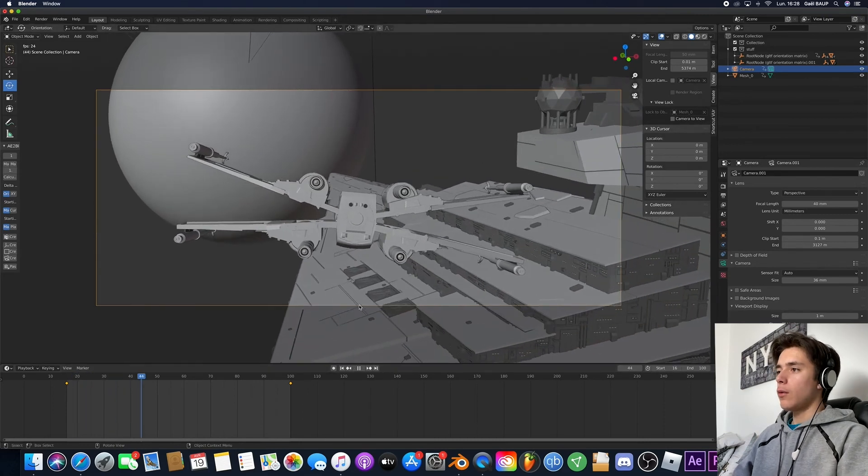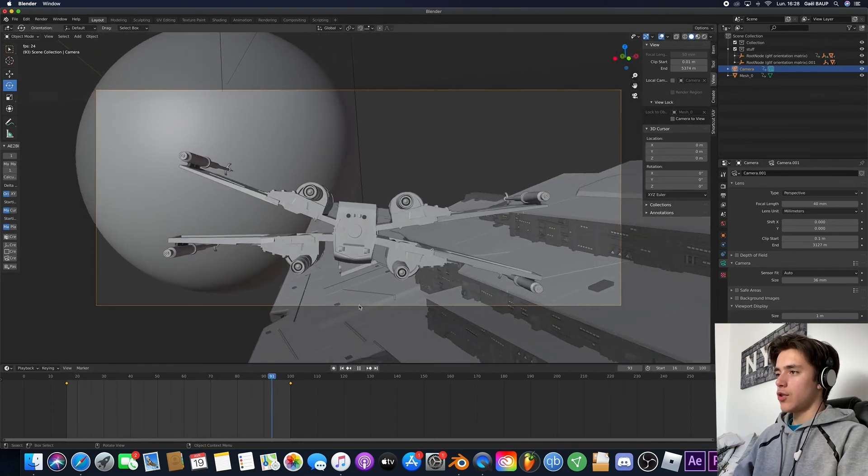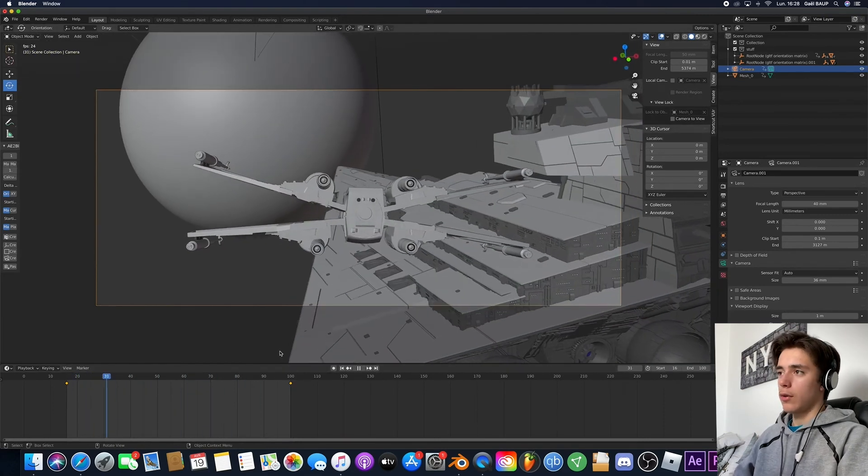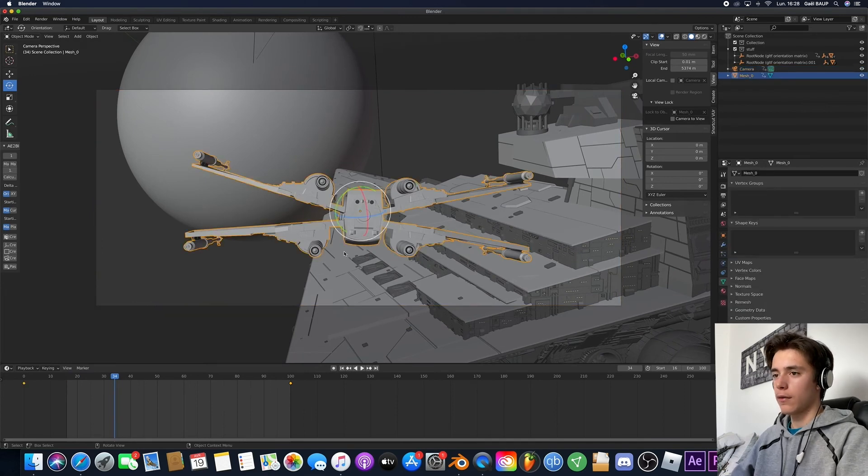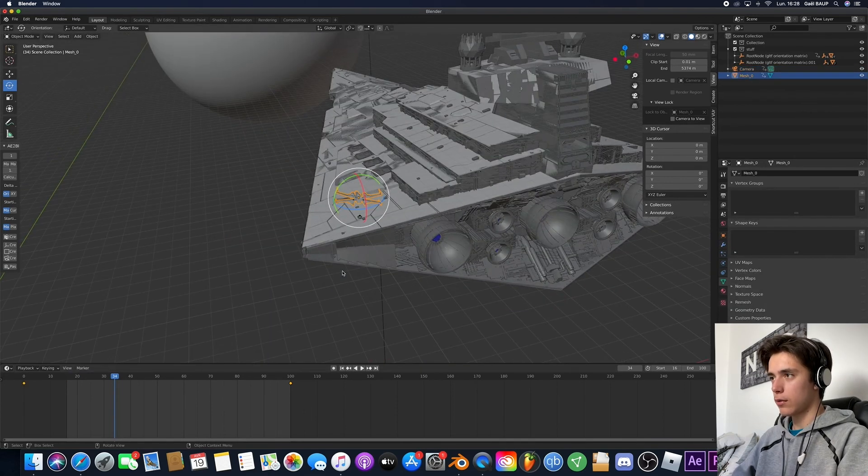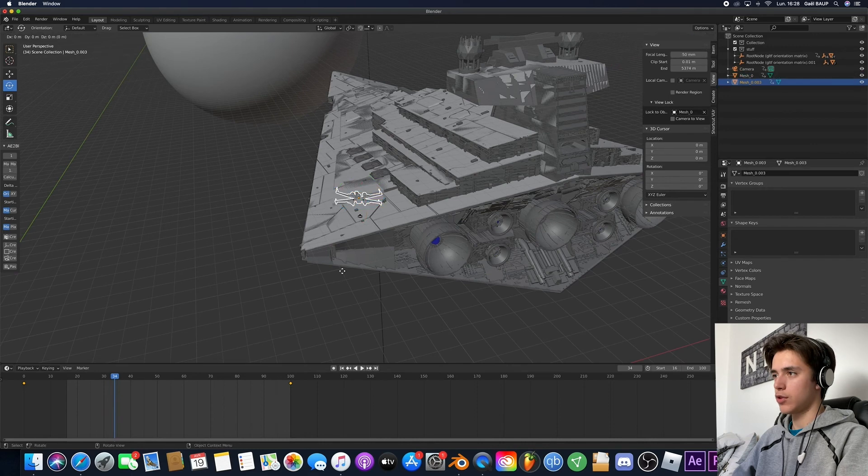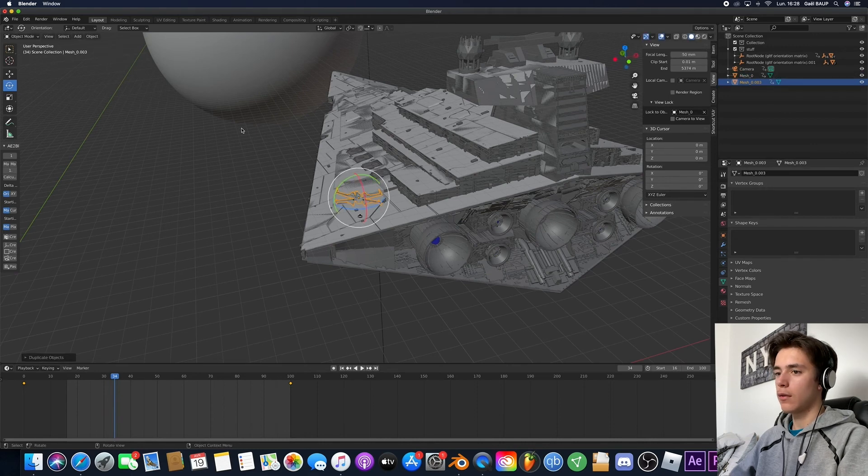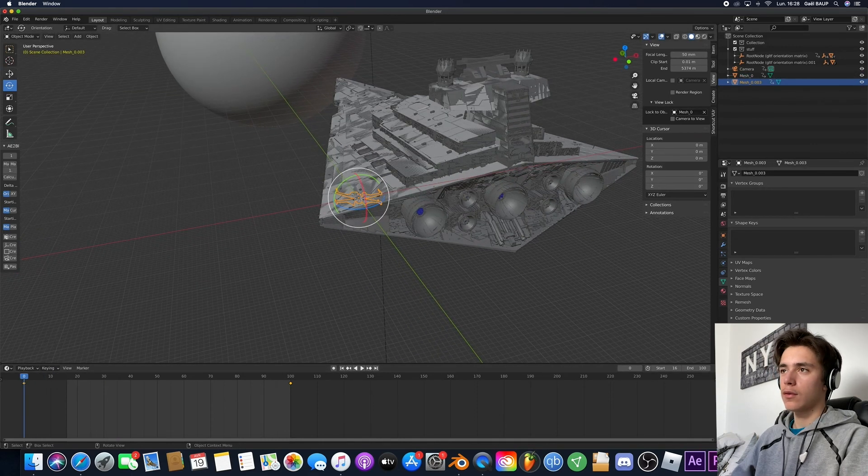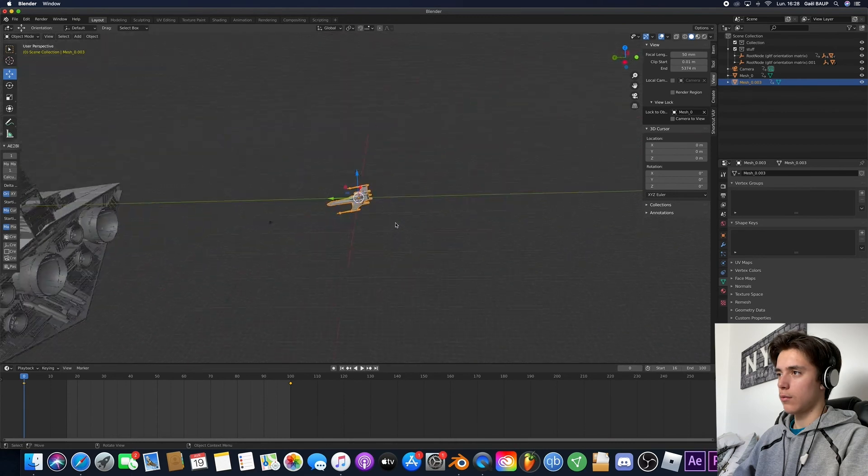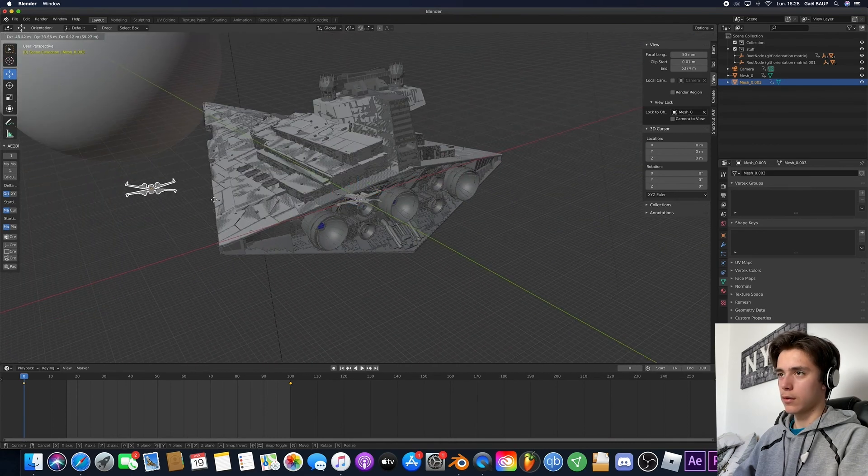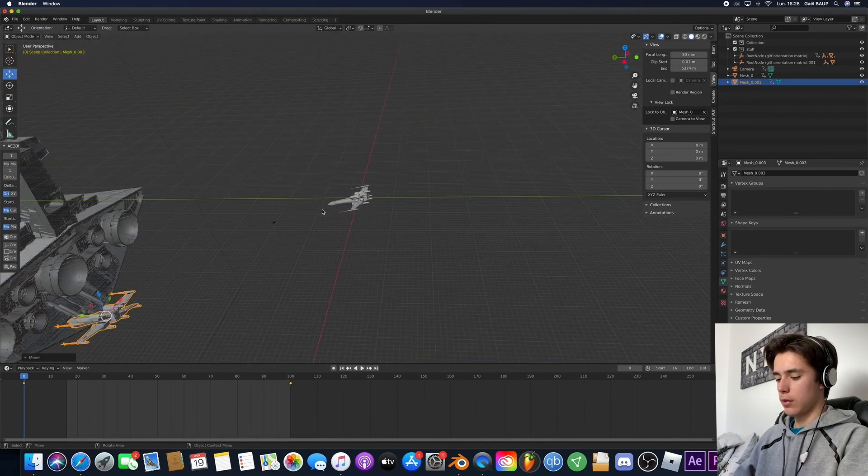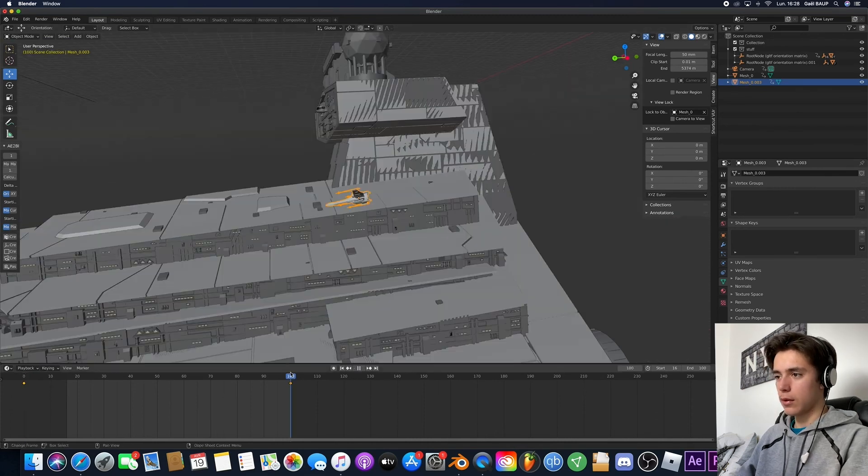So now we've got our basic animation and what you can also do is just add some more of those. So how do you do that? Well, just shift D. And the only thing you're going to do is just move them somewhere else. That will do.